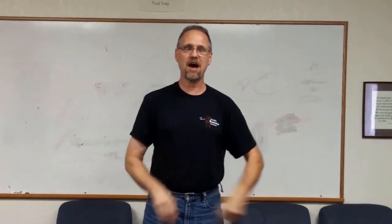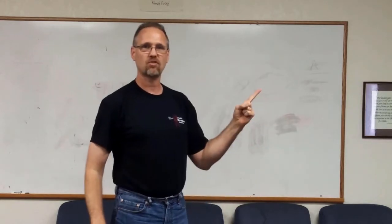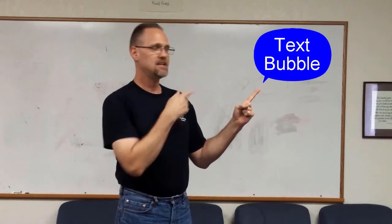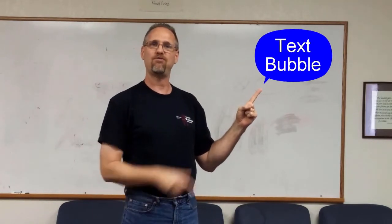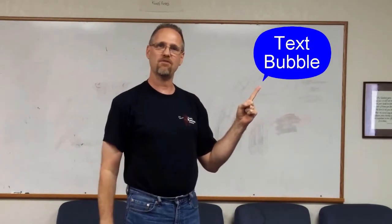We're not going to talk about any of those things. We're going to talk about how to make this: a text bubble that will follow whatever you want it to.